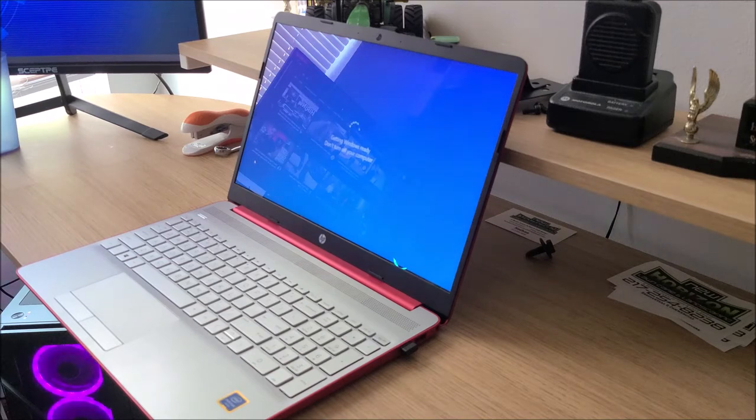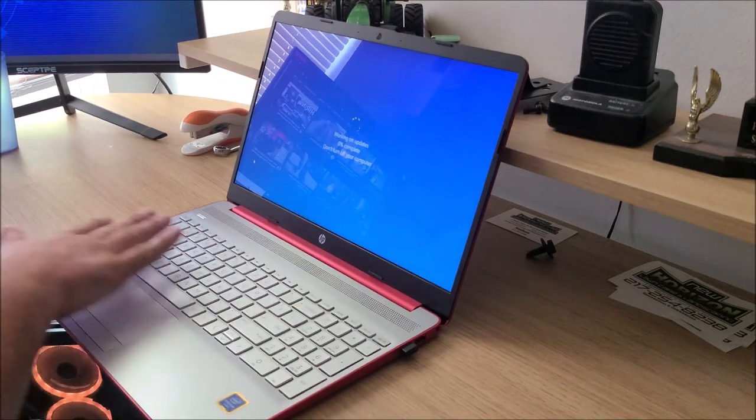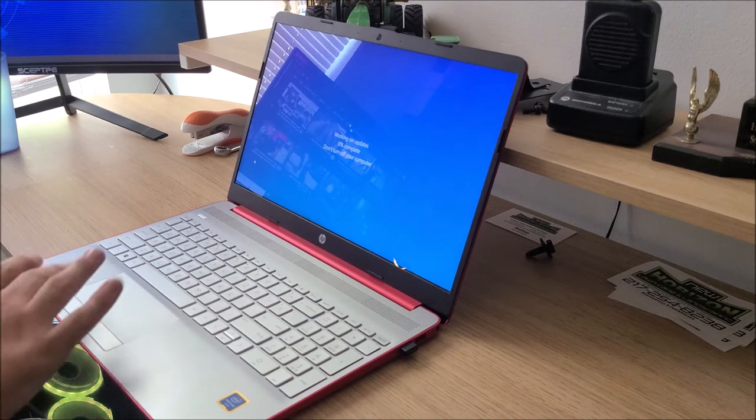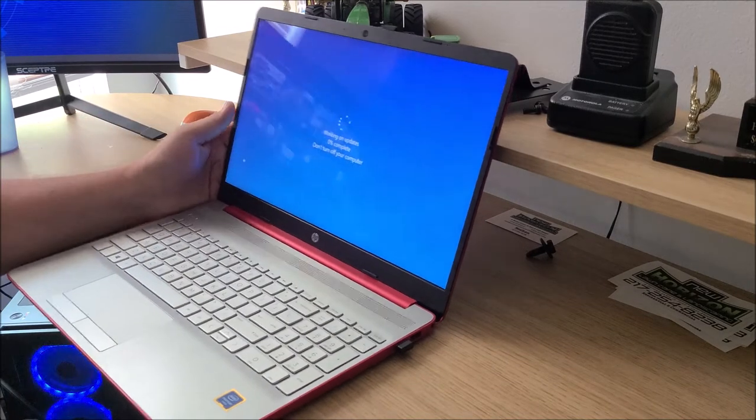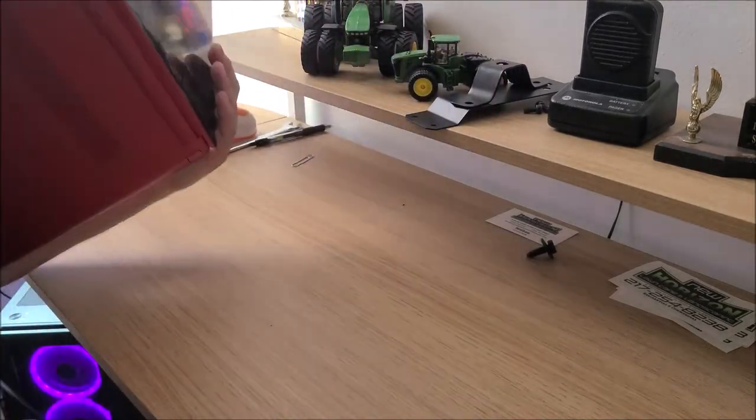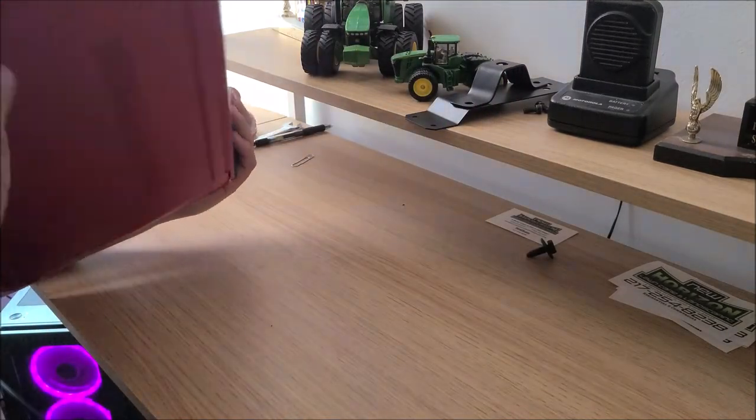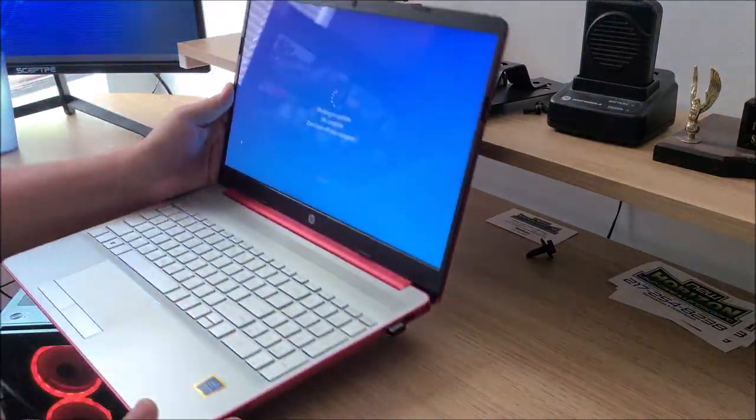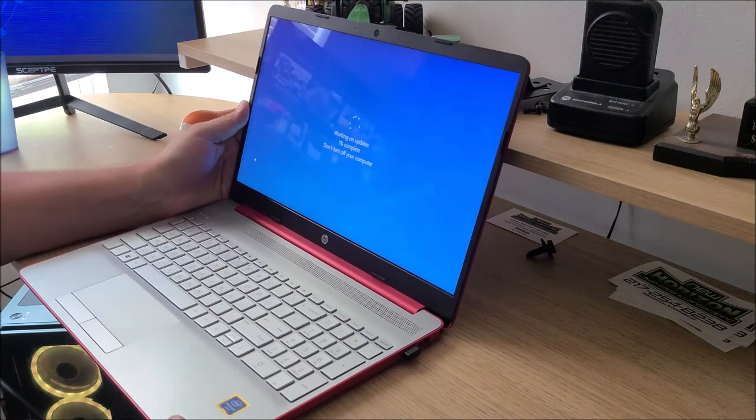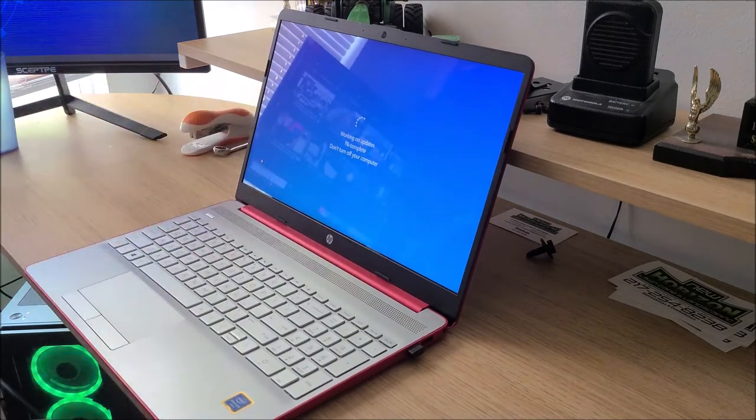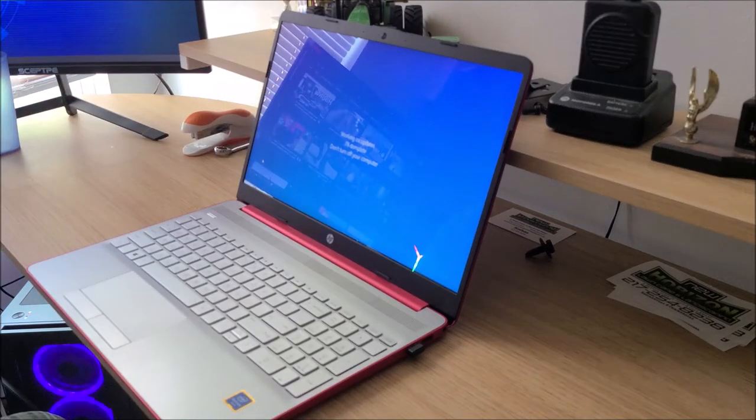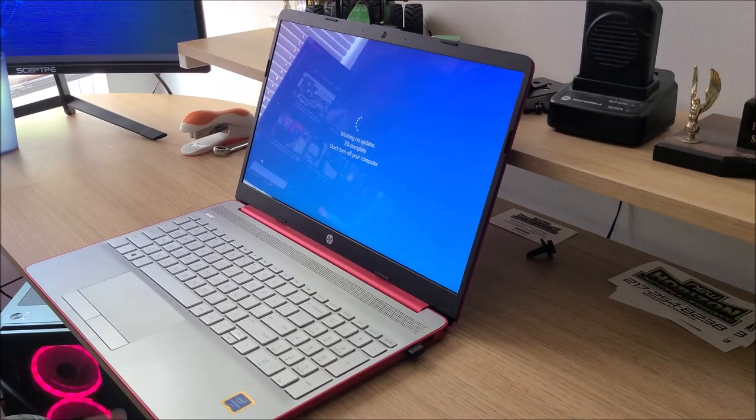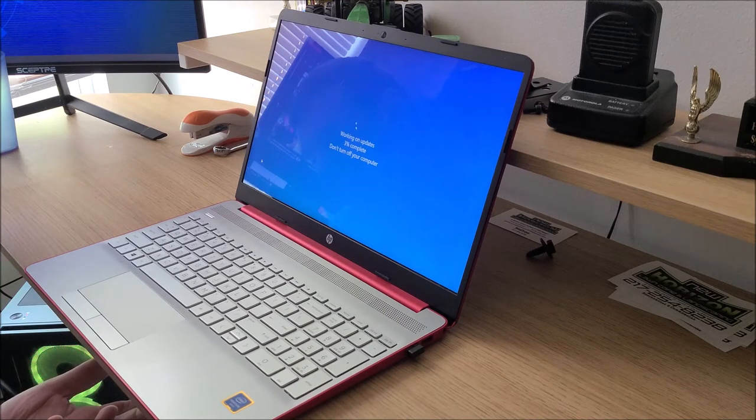So anyway, yeah, USB, keyboard's nice, the mouse pad, lightweight, battery stays charged for a long period of time if you're not like doing videos and movies and stuff.